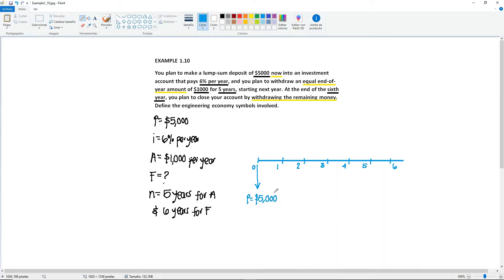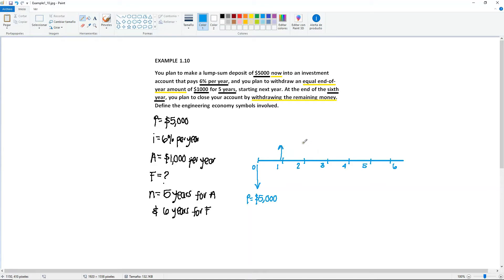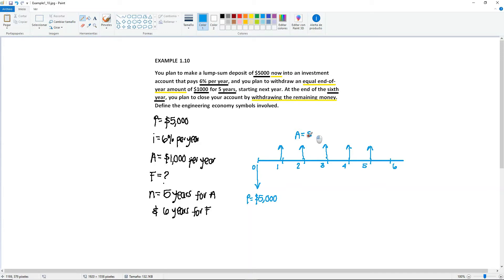So here you're gonna have P equals $5,000. Then it says that the A, you will be withdrawing it for 5 years starting next year. So you start in year 0, so starting next year, year 1, you're gonna start withdrawing $1,000 and you're gonna do this for 5 years. So you have 1, 2, 3, 4, and 5. So you have an A of $1,000 per year.